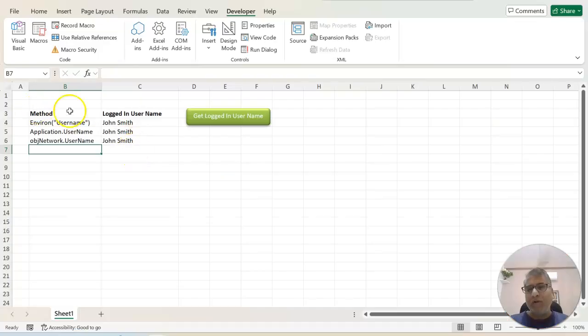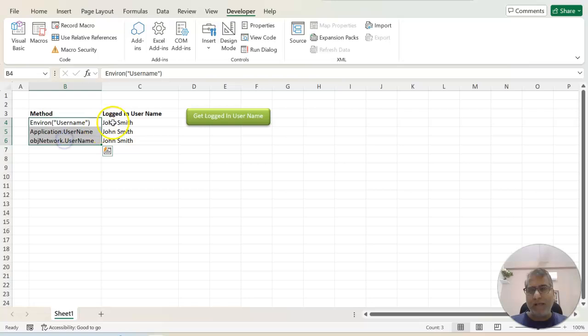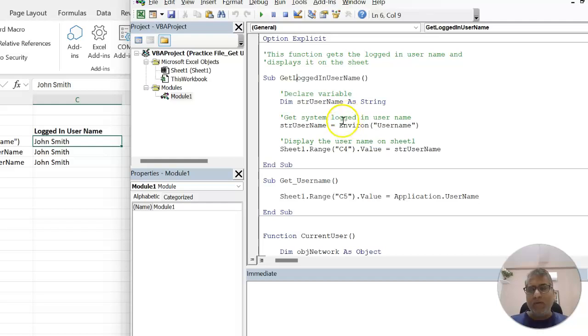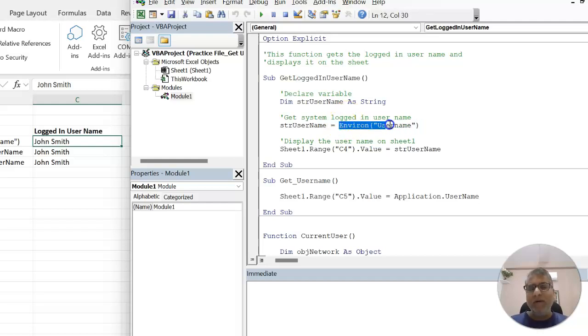Here is an example. We will try to get three different ways, and let's directly go to our code window. The first method we are using is a very commonly used environment variable. This is an inbuilt function available within Excel VBA.